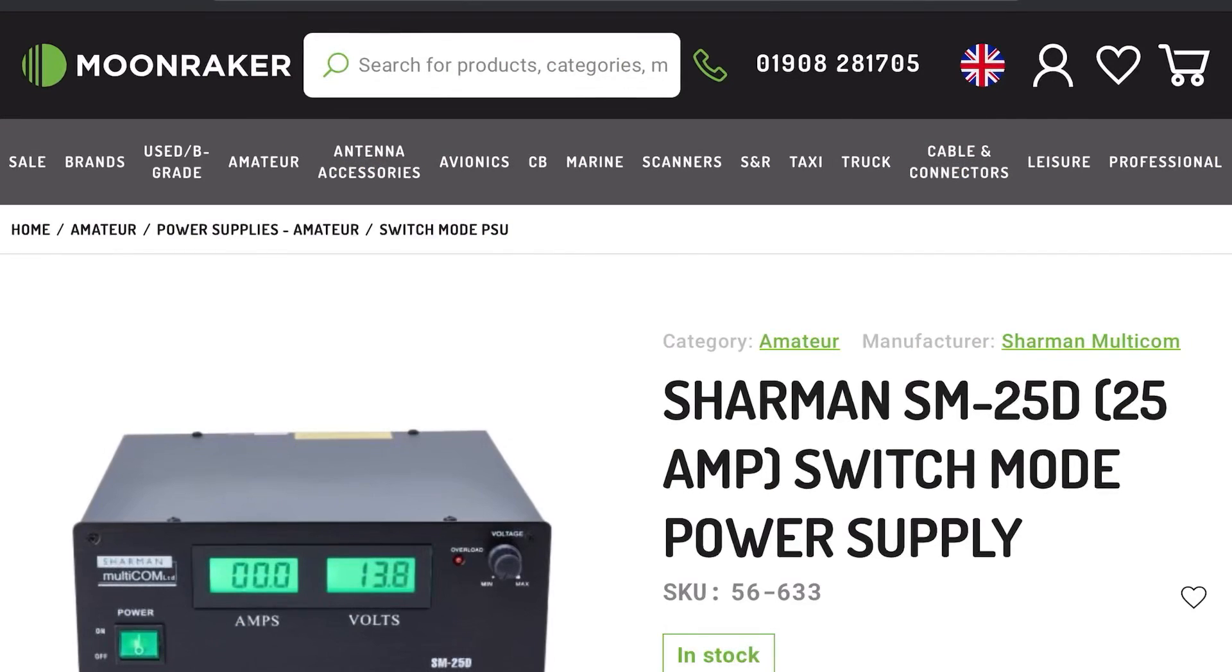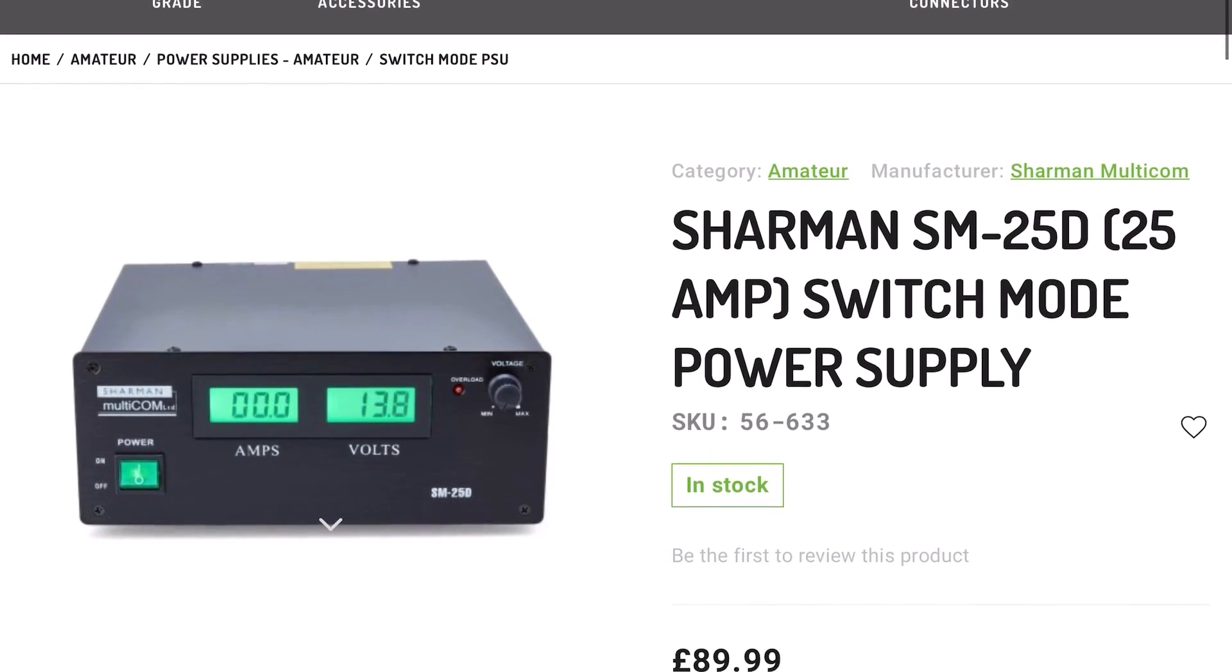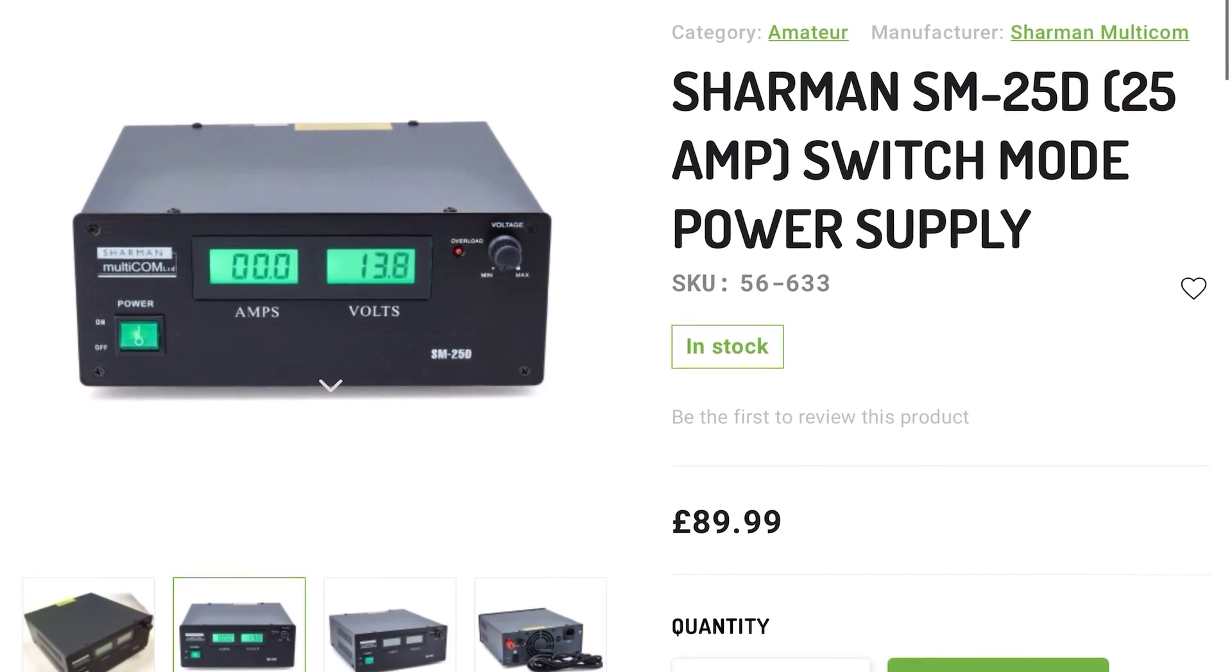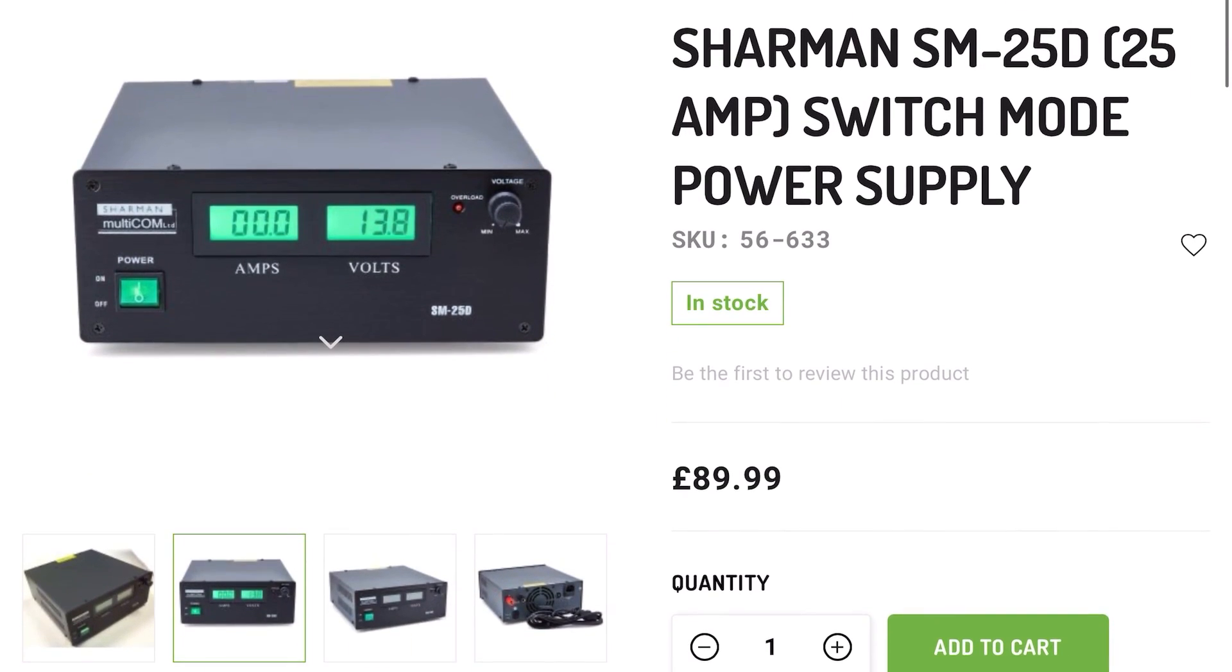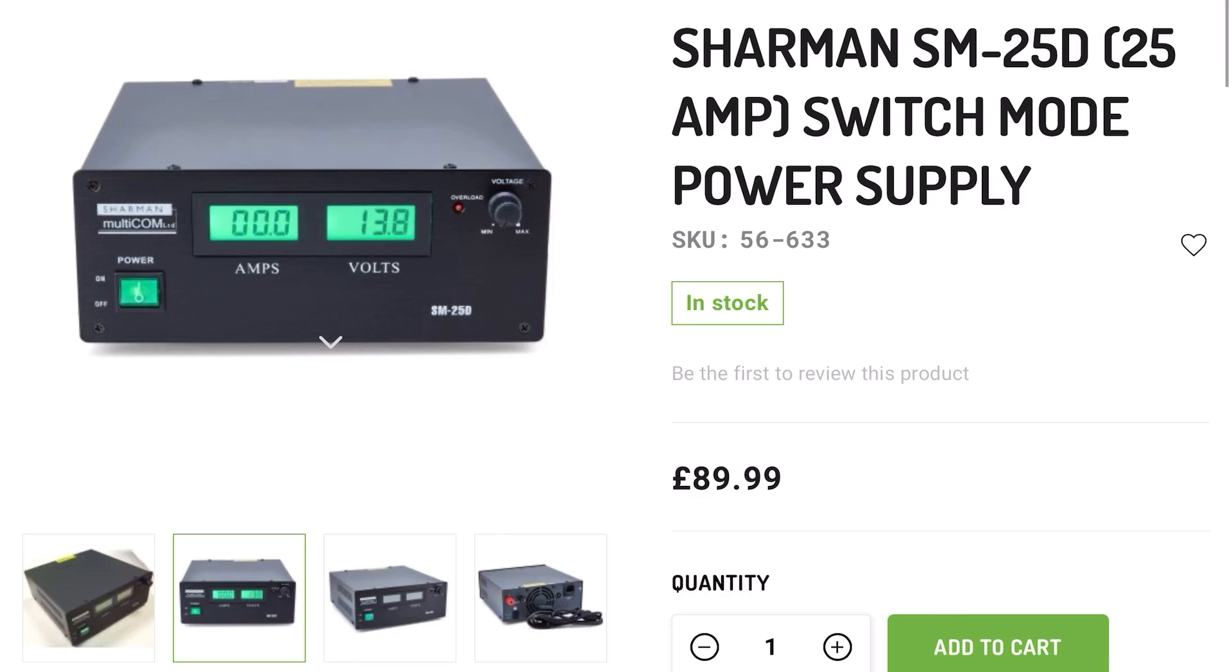You're looking at anywhere between 90 to 100 pounds for a new switch mode 30 amp supply. You're looking at more if you want it to be linear. You're looking at even more if you want more current.